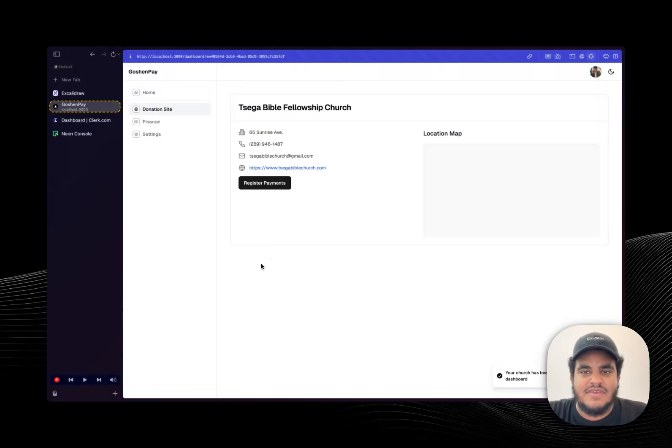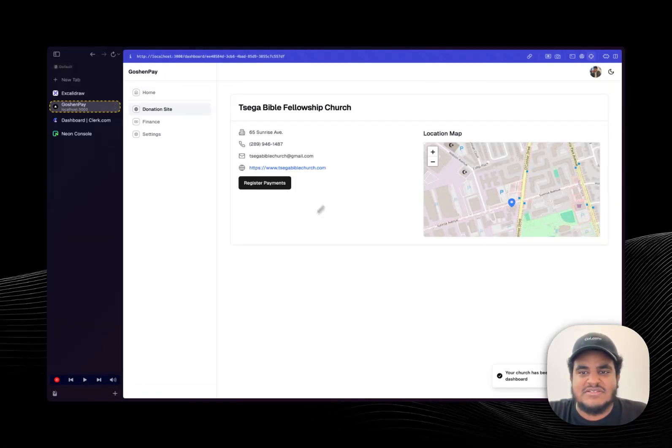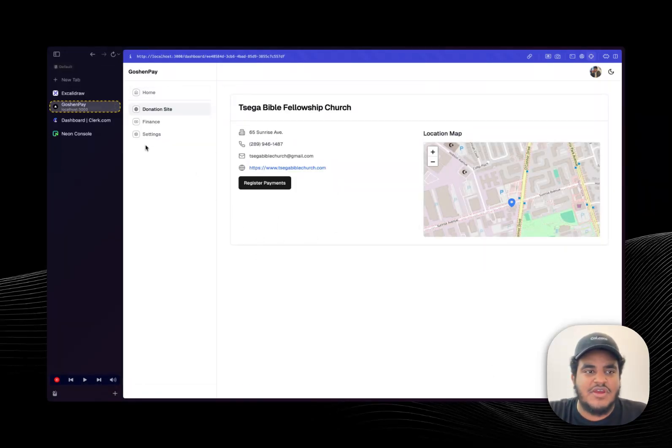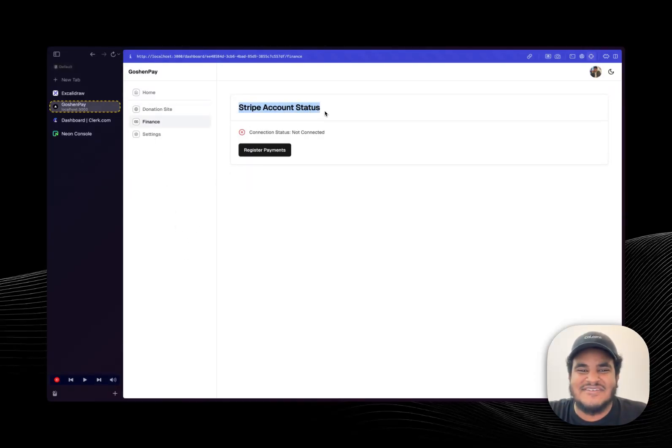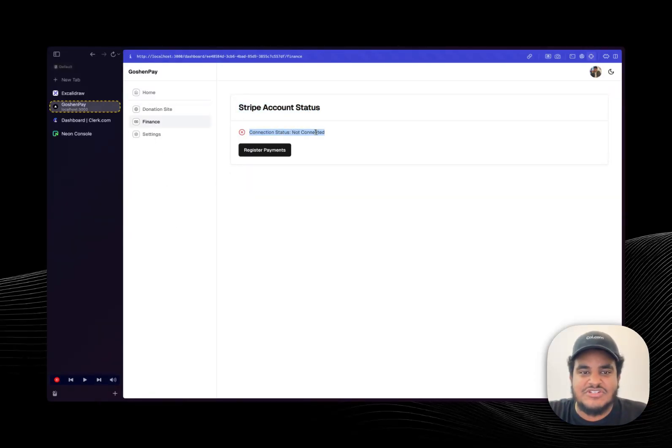So let's click on this, I can see some information, cool little map of the address. Let me click on finances, you see here that my Stripe account has not been connected, the connection status is not connected.